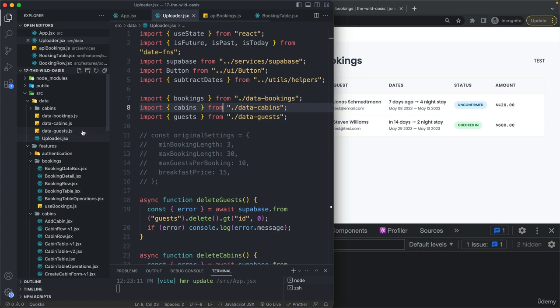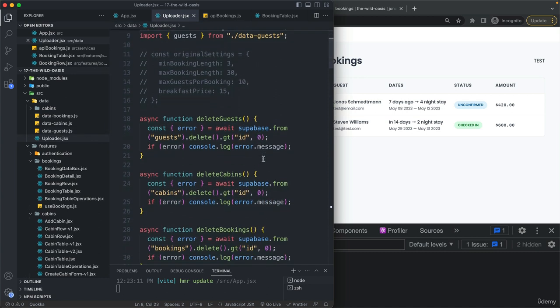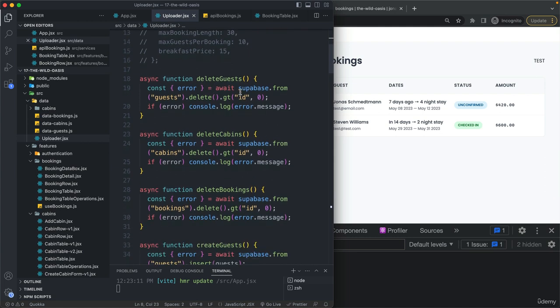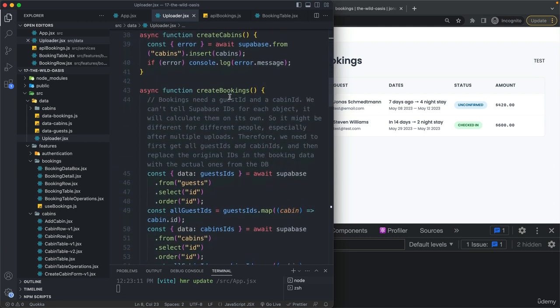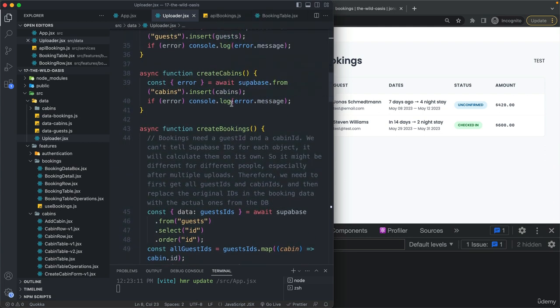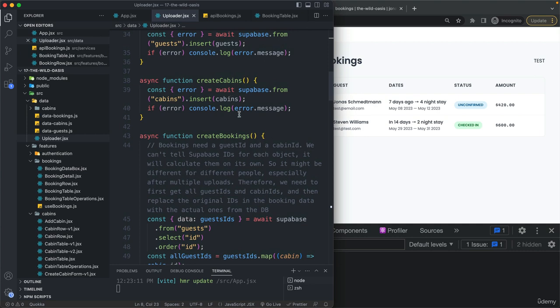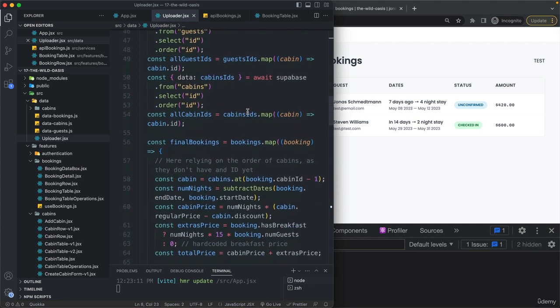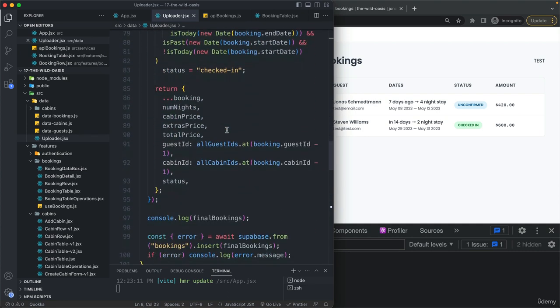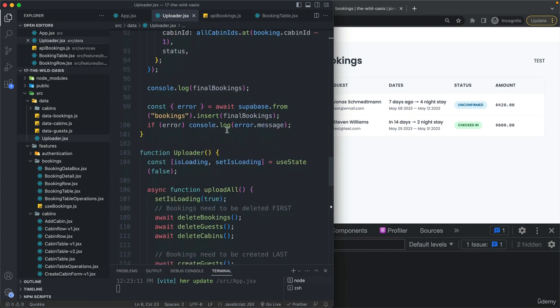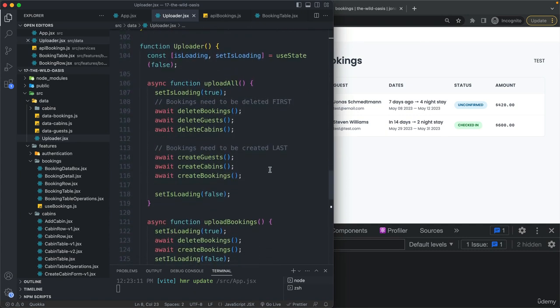We have this uploader component which does a bunch of stuff. It has different functions to delete and create these resources. But what it does isn't really important. What matters is that we can import this component and that will give us two buttons.